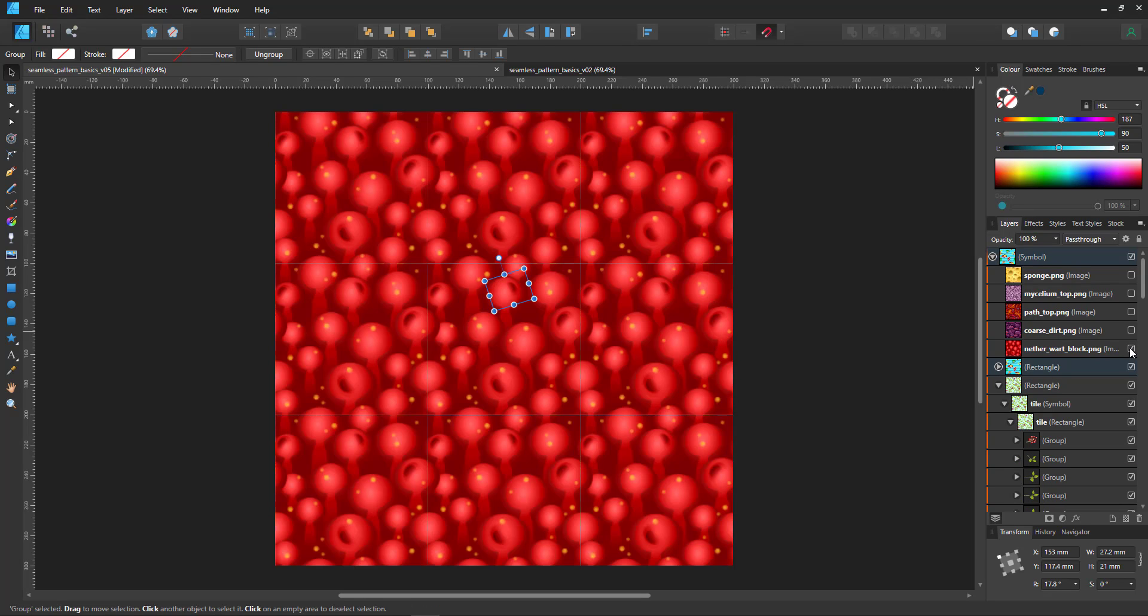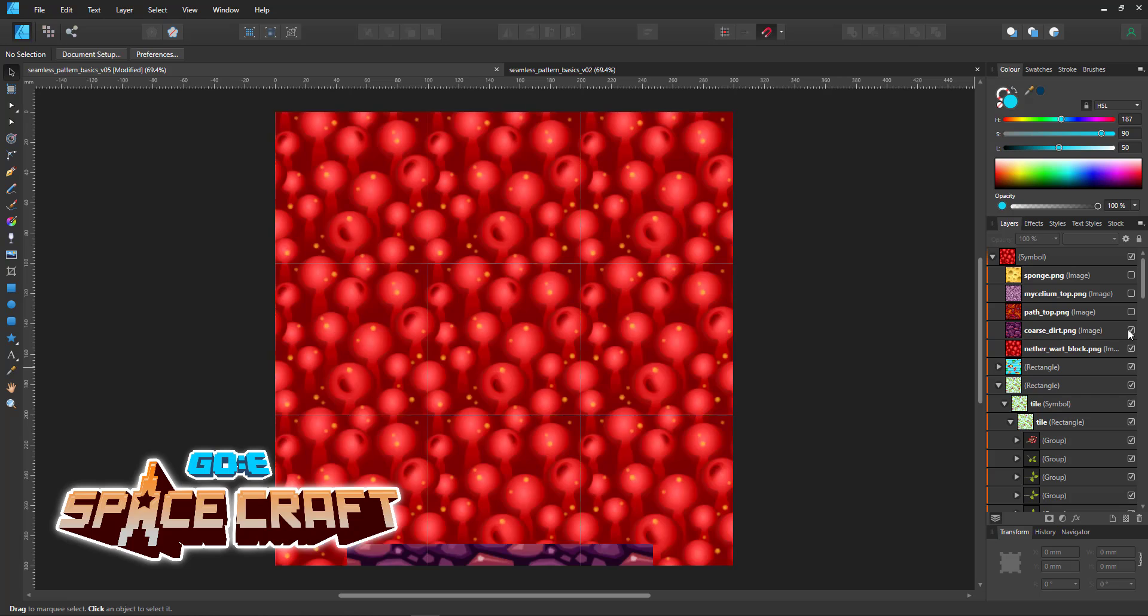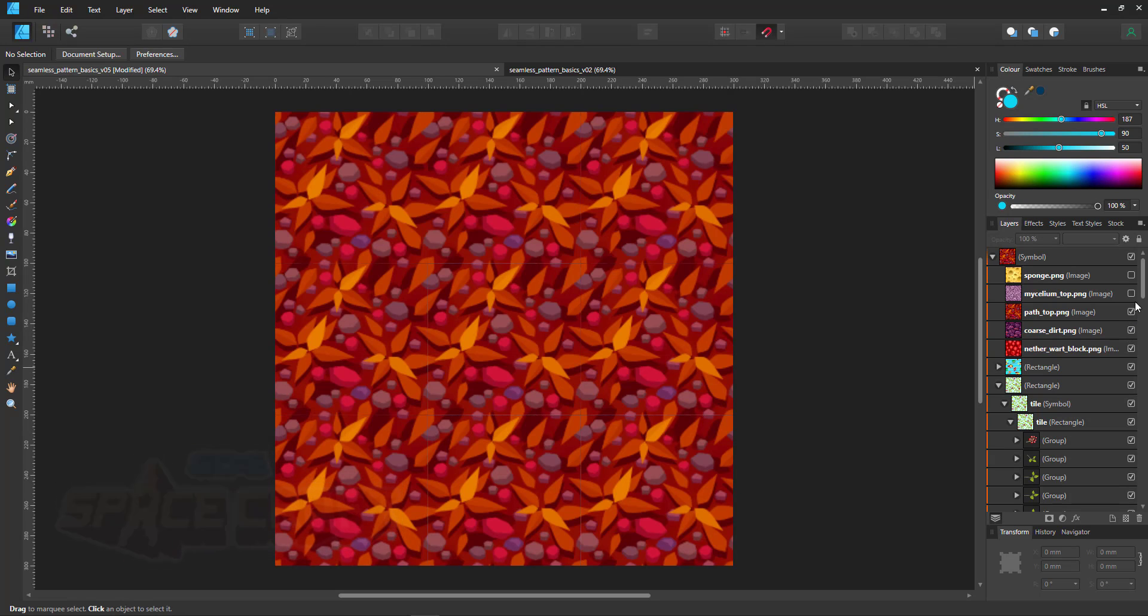I use the same approach for game art. These are samples of tiles used for a texture pack for Minecraft.